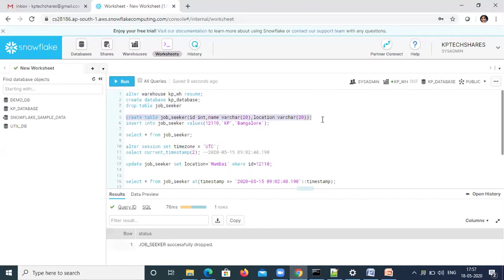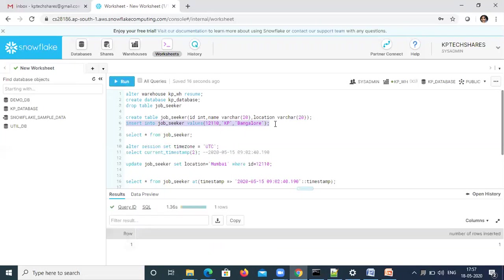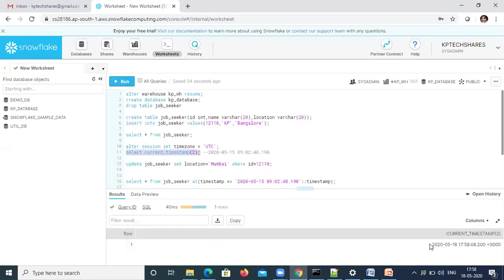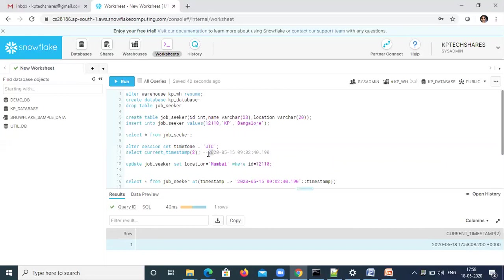I'm going to create the table and insert data with values for ID, name, and location. Let me select the data first — I have Bangalore as a location. I'm going to set the timestamp location and then select and copy the timestamp to keep it ready for the next analysis.